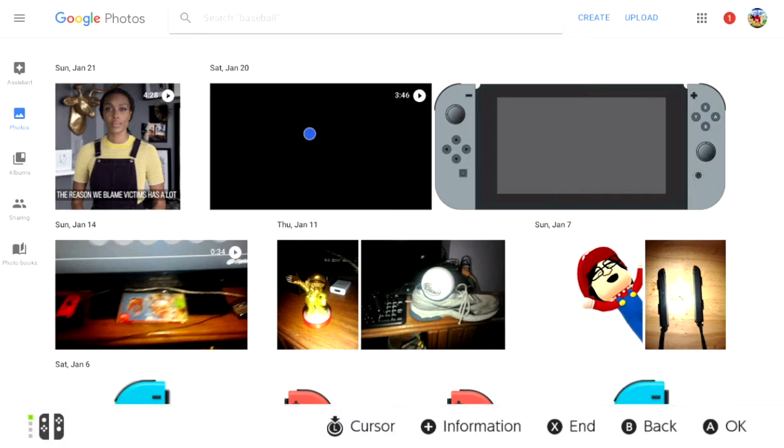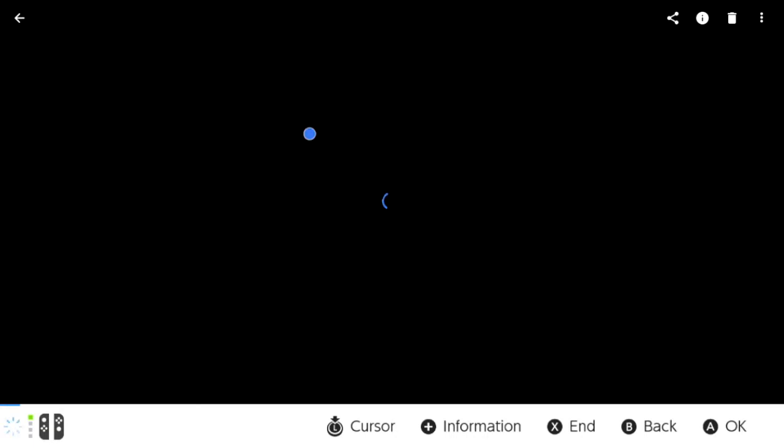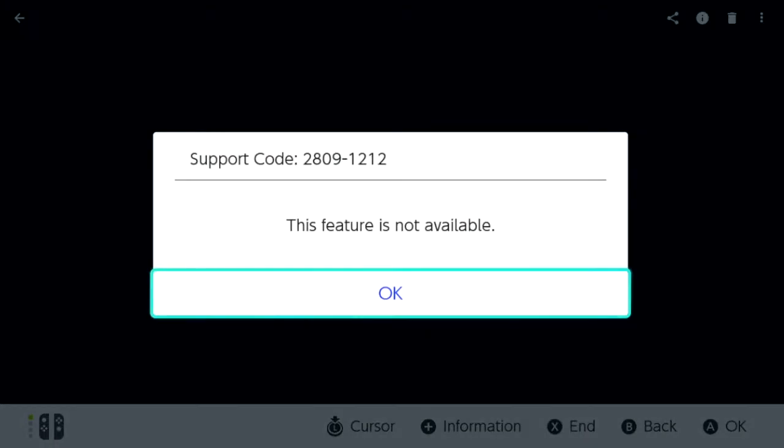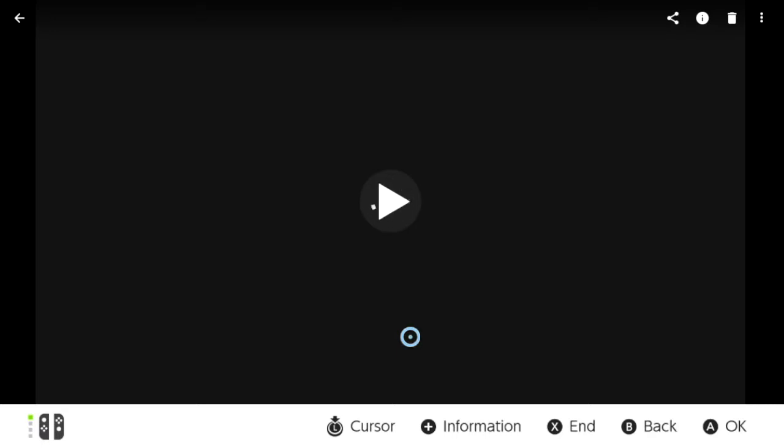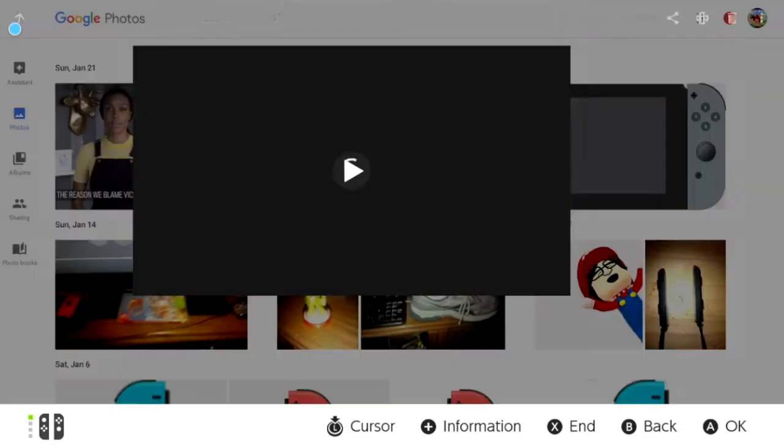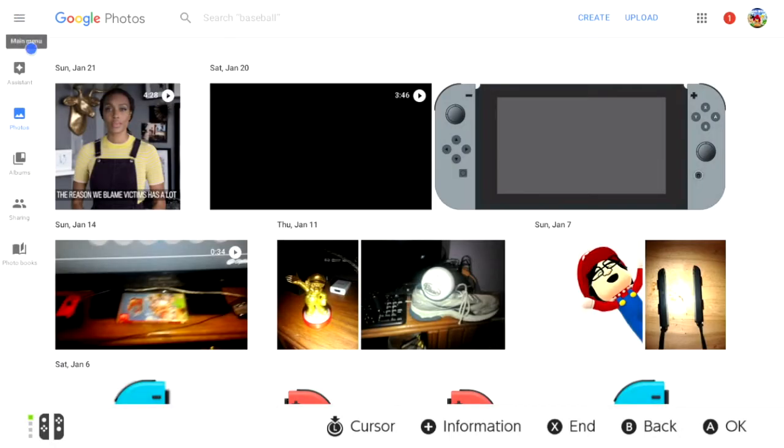Now let's see if we can watch a video. Nope, not available. Wait, something is happening though.